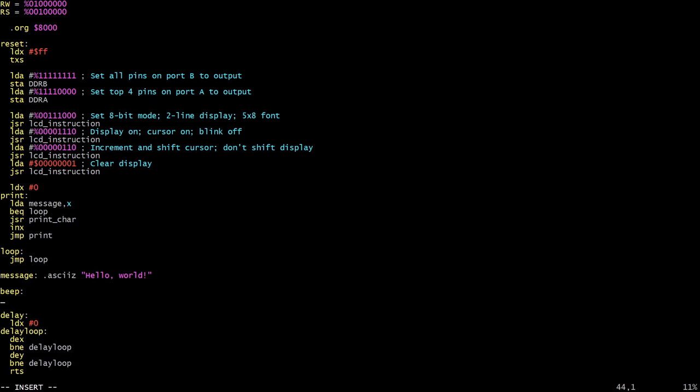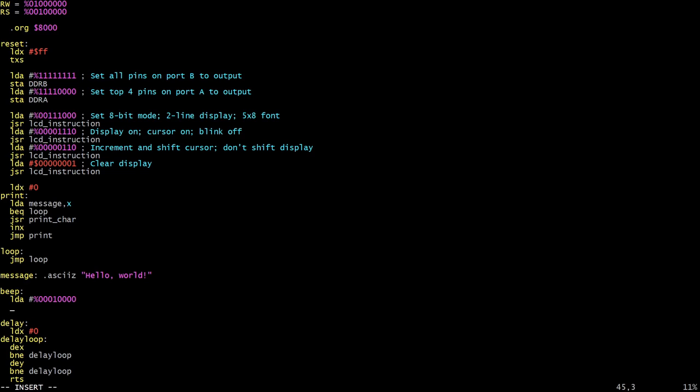So in our beep function we can load - we need to turn the speaker on here, so what we will do is we'll load the bit mask which corresponds to the pin that we're going to put the speaker on, I believe it was that one if you compare that to the DDRA initialization above. And we're going to store that on port A. That will turn the speaker on, and that's all there is to it. That just turns the pin on and that'll be enough to drive the speaker, the beeper.